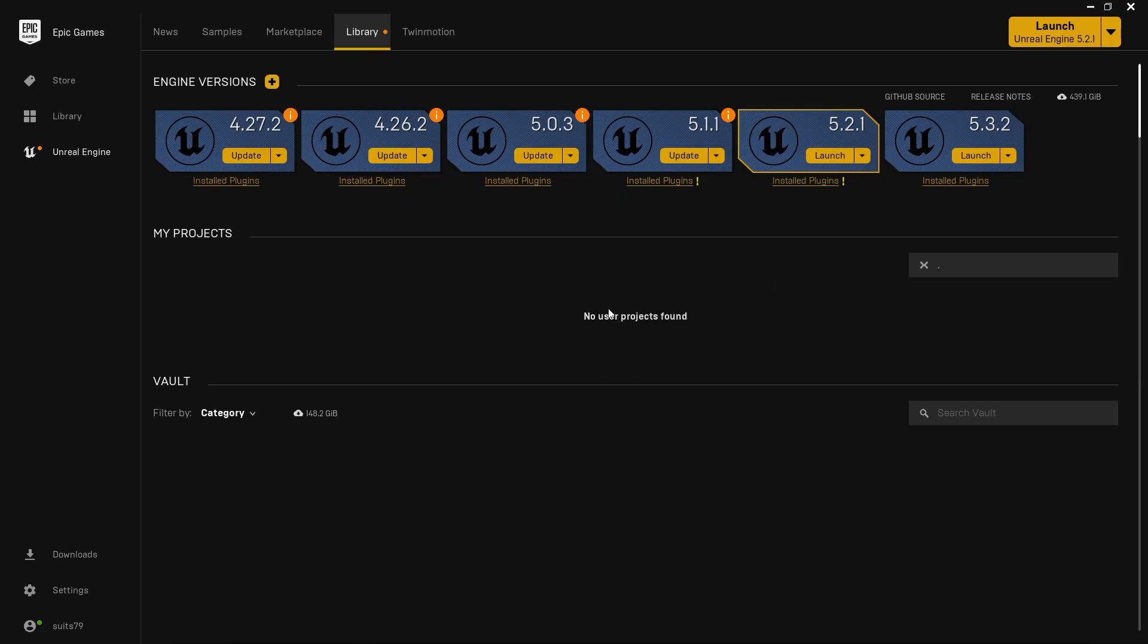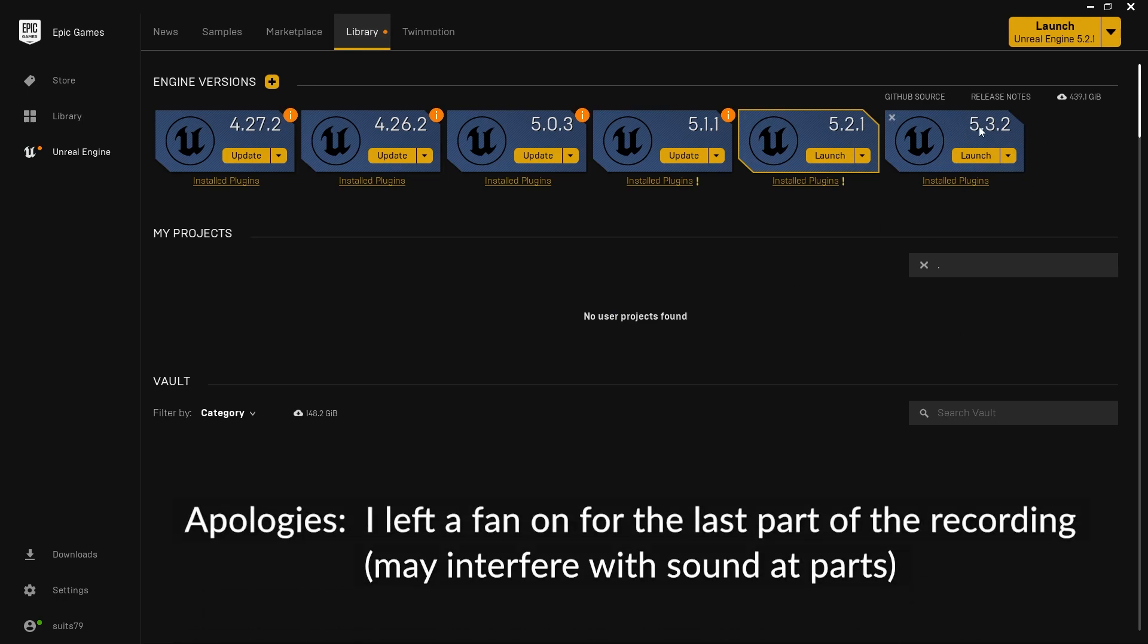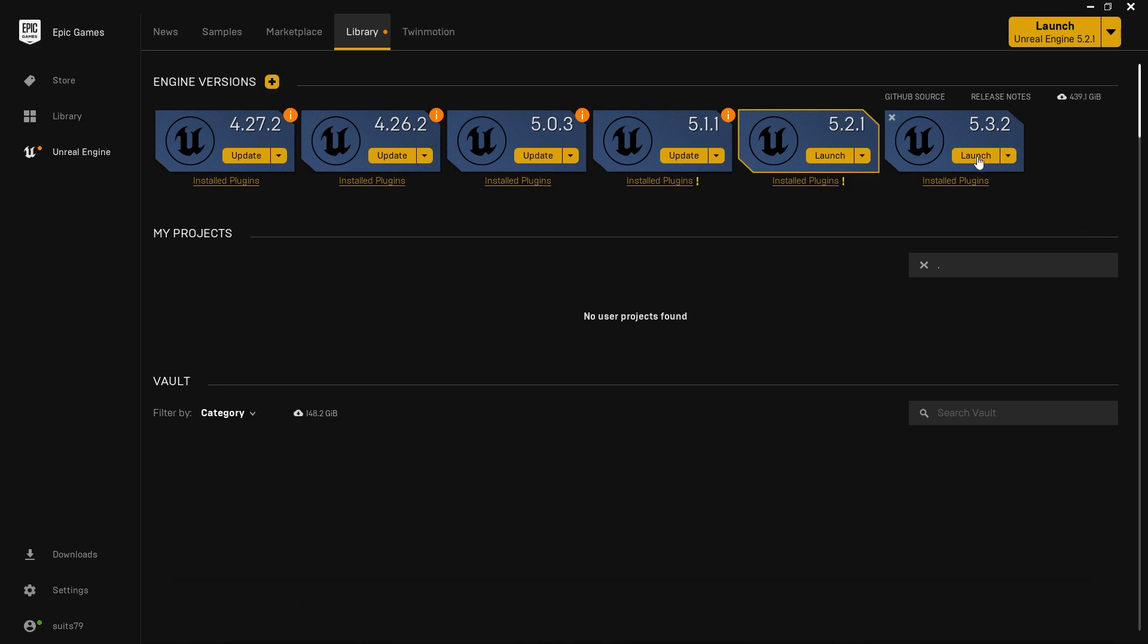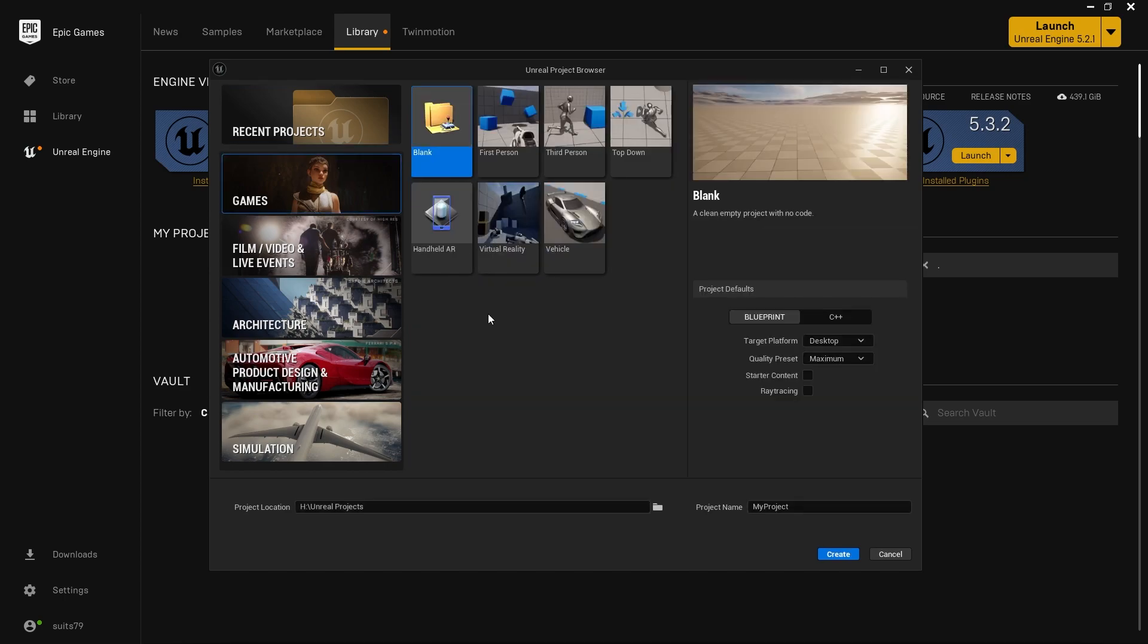Let's get started with creating a project. Opening up the Unreal Launcher and going to Library, I'm going to use the latest version I have, which is currently 5.3.2. You could use any version of Unreal Engine 5 for this.